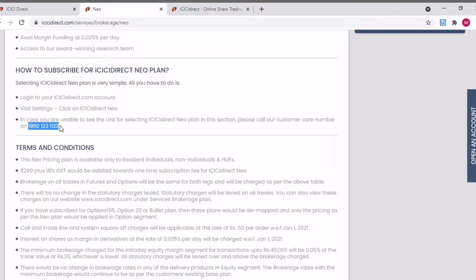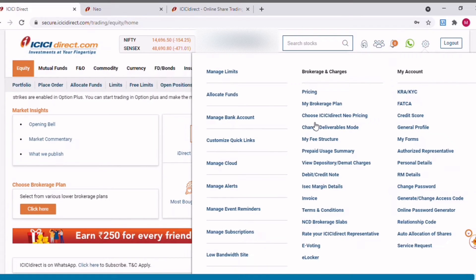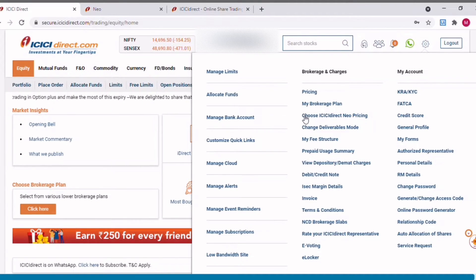It takes maybe five working days — for me it took around five to six working days for this to get enabled. Once they enable it, you should be able to see the new pricing option here. After that, to enable it you need to click on the new pricing plan option.